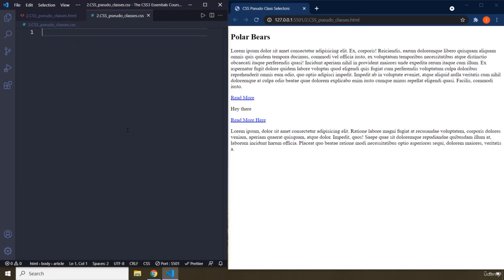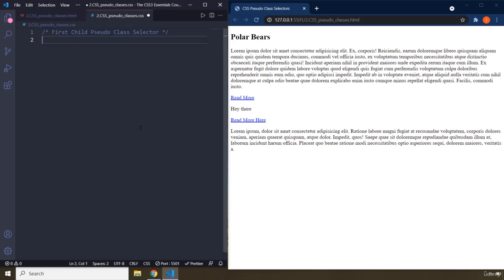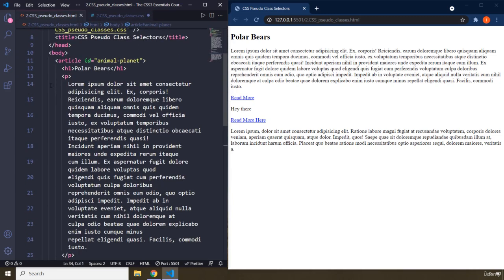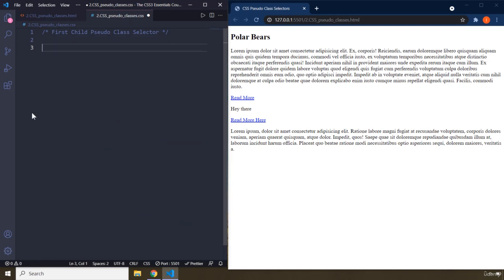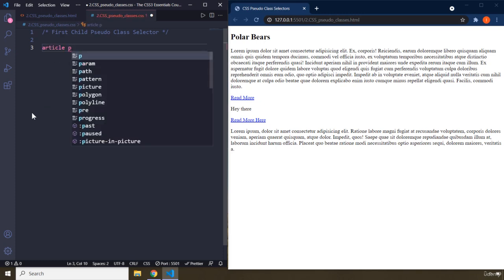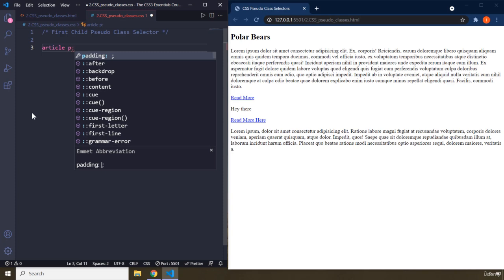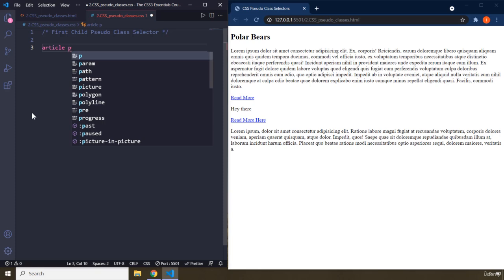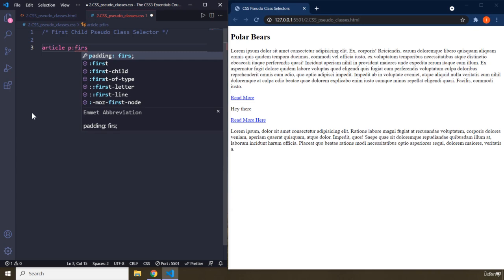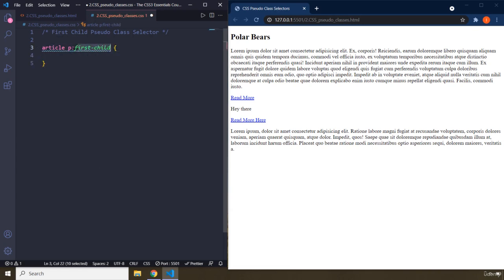Within the pseudo-class selectors CSS file, the first one I'm going to show you is the first-child pseudo-class selector. The first-child says that I'm going to grab any element that is the first child of its container or parent. So if I want to grab a paragraph that is the first child within an article, the syntax is a colon followed by the name — so it will be 'first-child'.